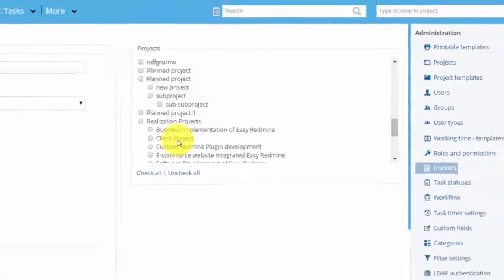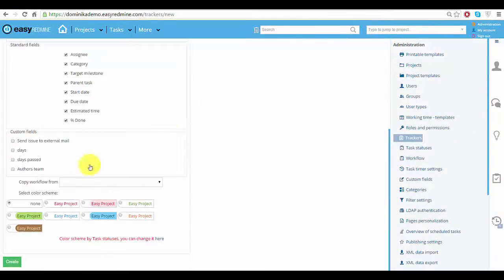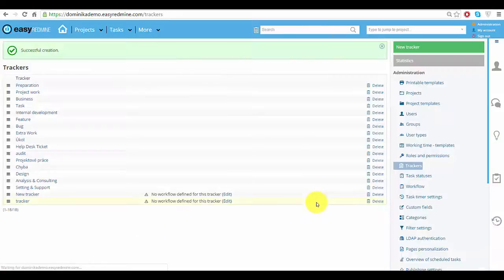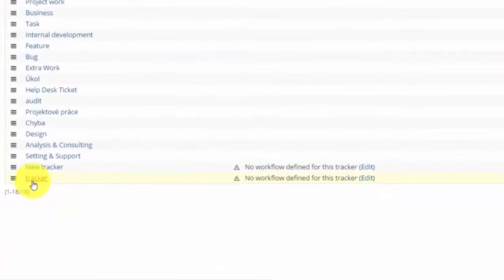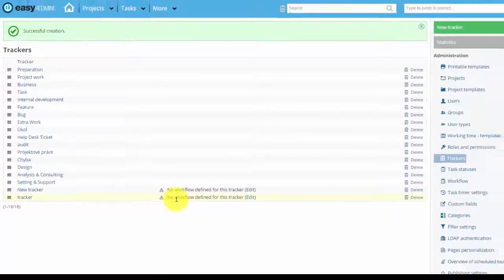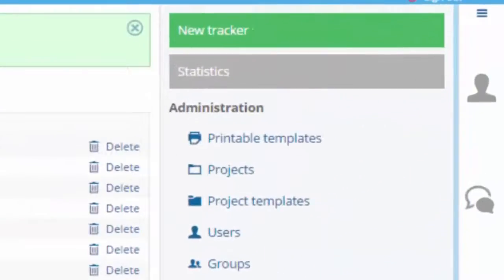Now I will choose something and click create. As you can see I created a tracker and the only thing left to set is workflow for it. Now let's have a look at tracker statistics which you can find here.